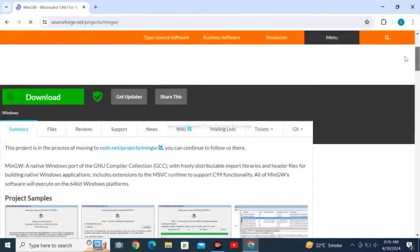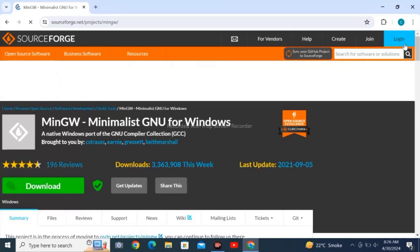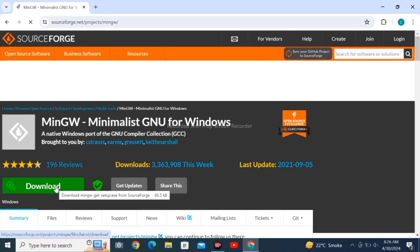Let's come to download. Click on the green download button and wait for loading.